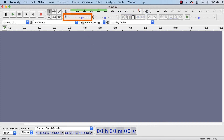Use the Recording Level slider to increase or decrease the input volume as needed. You don't want the level too loud, nor too quiet.